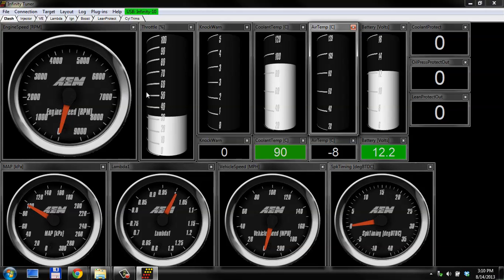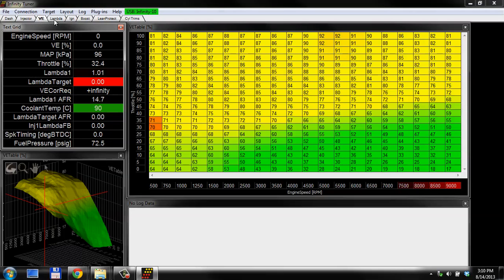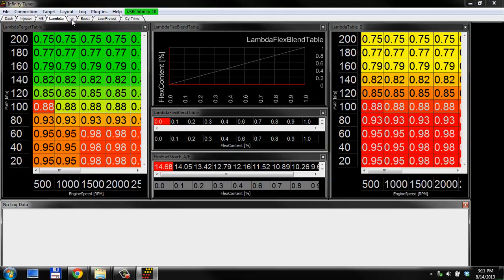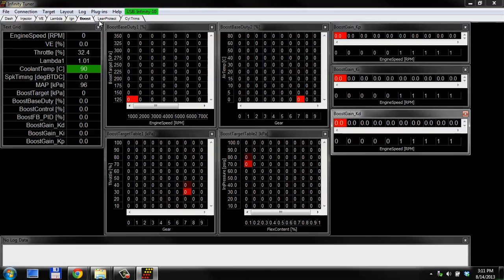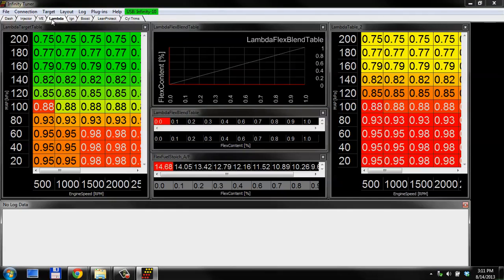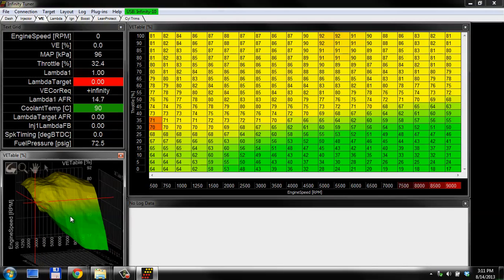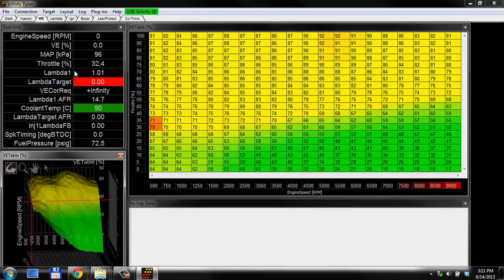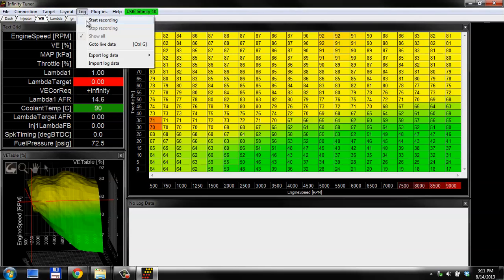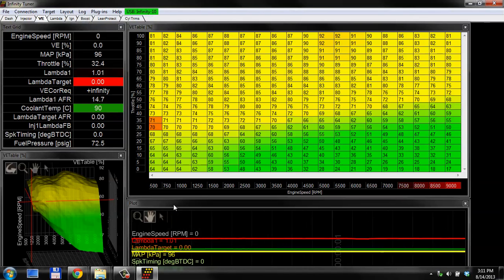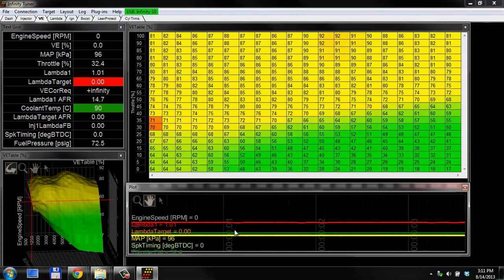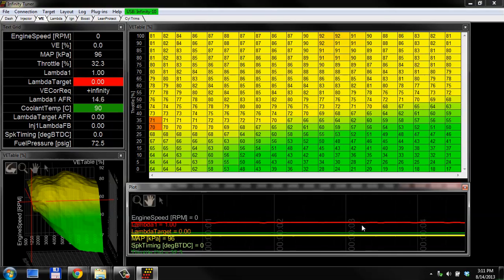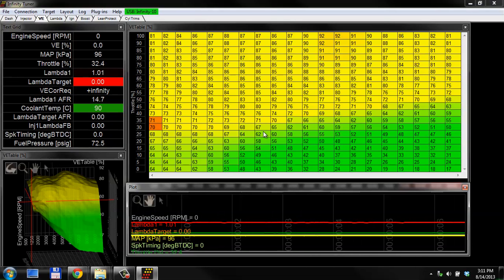This is just a good verification that we are, in fact, connected to a real ECU and the software is talking to the ECU. Another good way to check that you're connected and have a good USB connection is to log some data. You can go to log, start recording. And then when you start recording, this is going to show you 1, 2, 3, 4 seconds of live data.